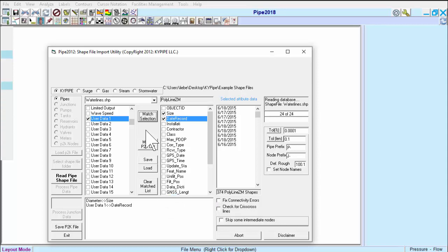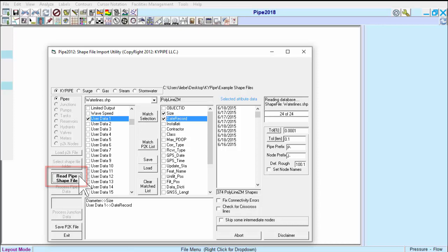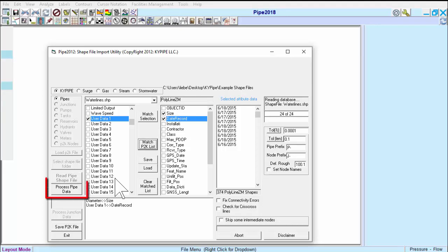Now, we want to process the matched data. We click the Next Available menu button on the left-hand side of the Import menu, which is Read the Pipe Shapefile. Some tool buttons in KY Pipe won't return a message or dialog box saying that the action is completed, which is the case here. So, we just go to the Next Available button and click on Process Pipe Data.